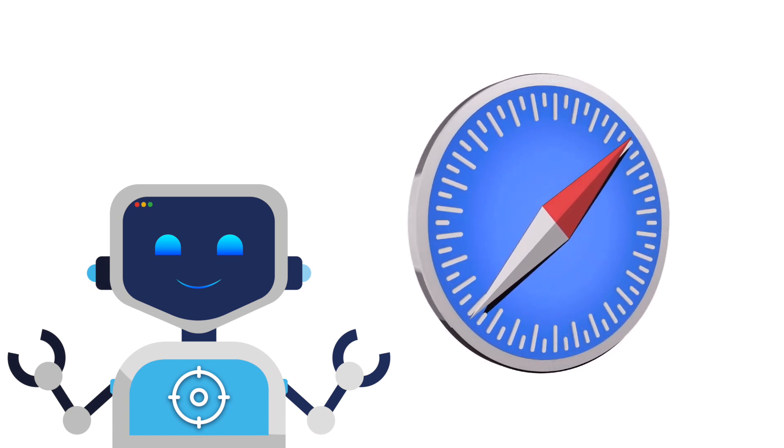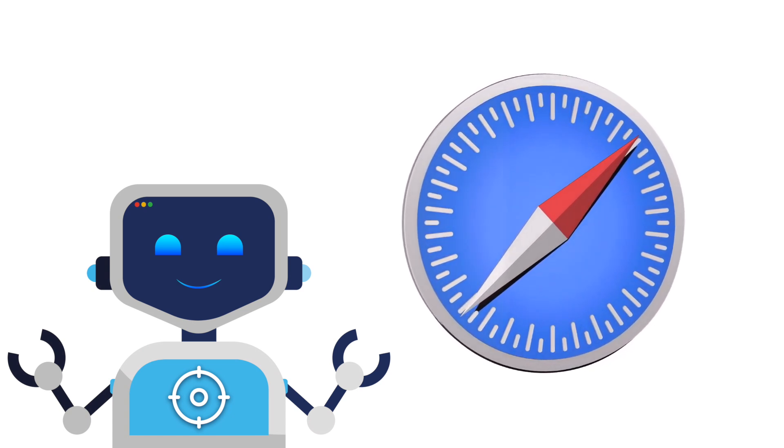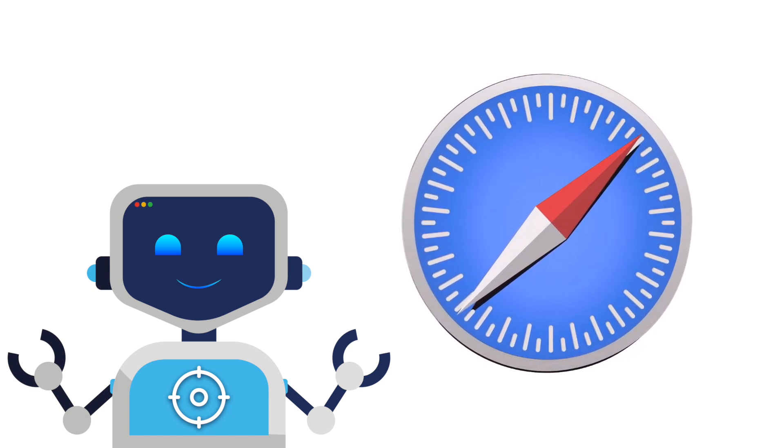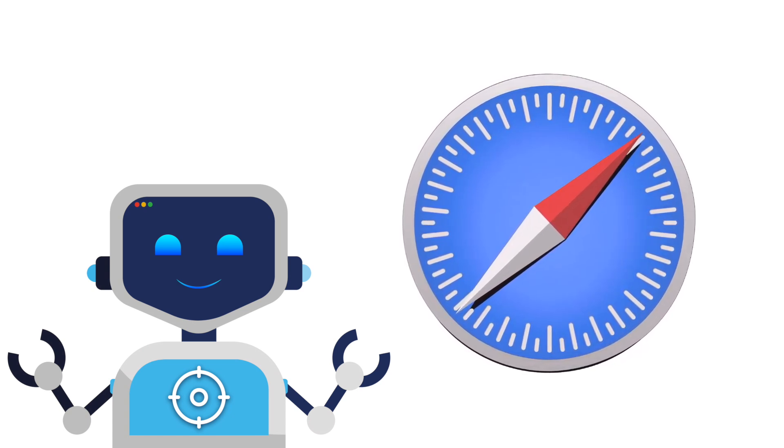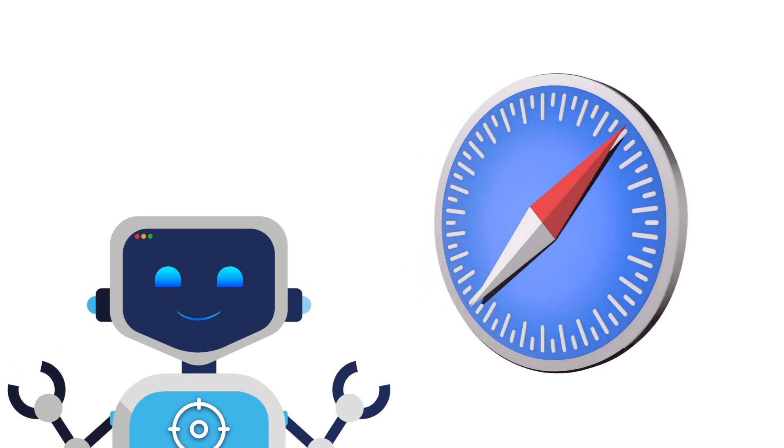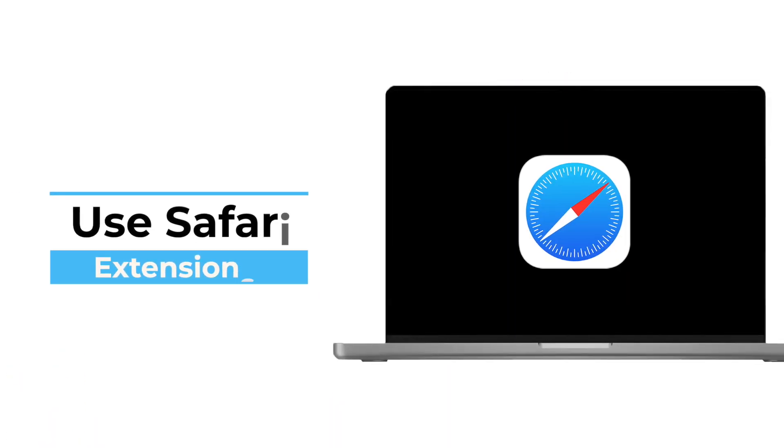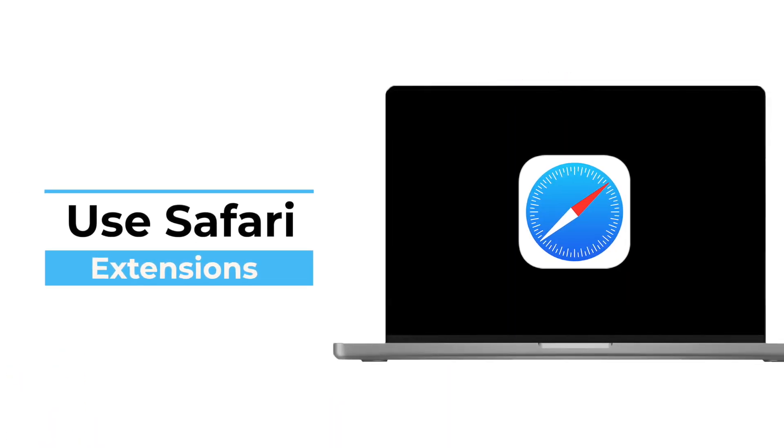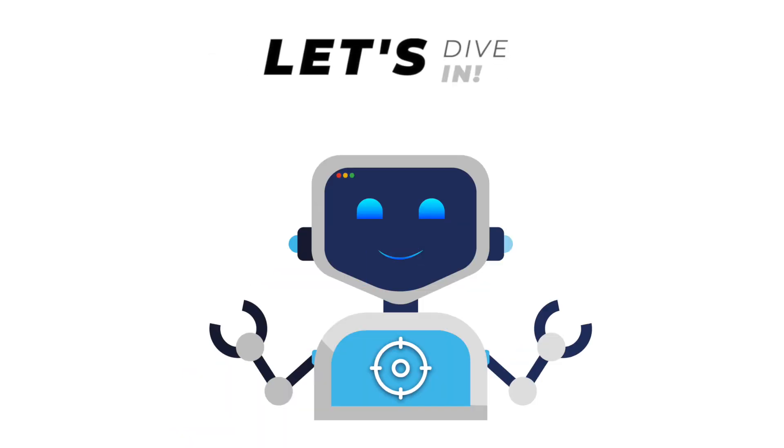You can't find extensions easily, you're unsure what's safe to install, you don't know what's slowing Safari down anymore. In this video, you'll learn exactly how to install, manage, and fine-tune Safari extensions on macOS Sequoia. Step by step, let's get started.